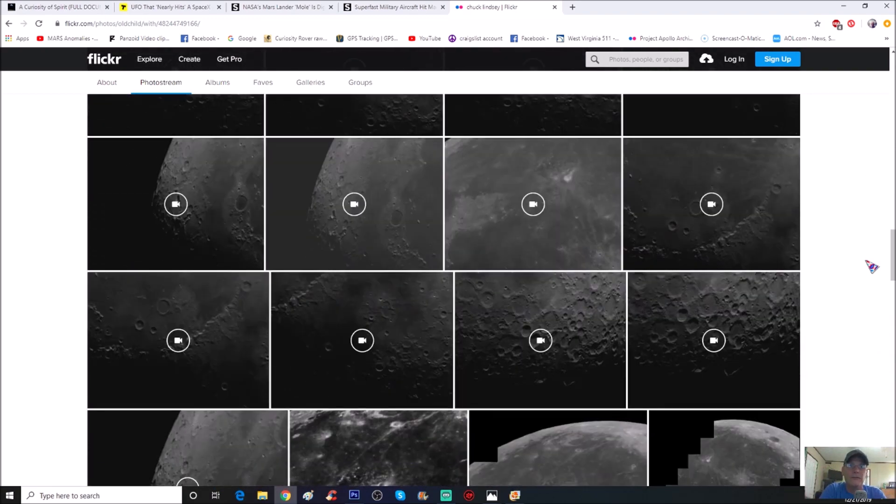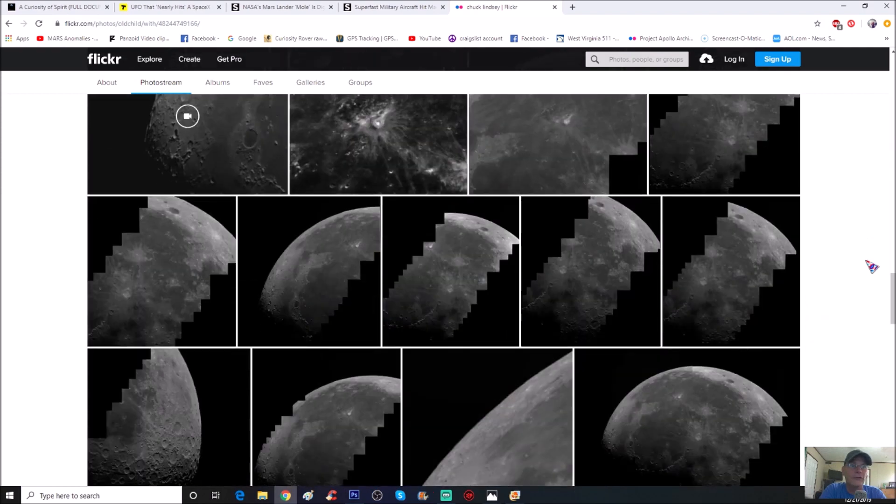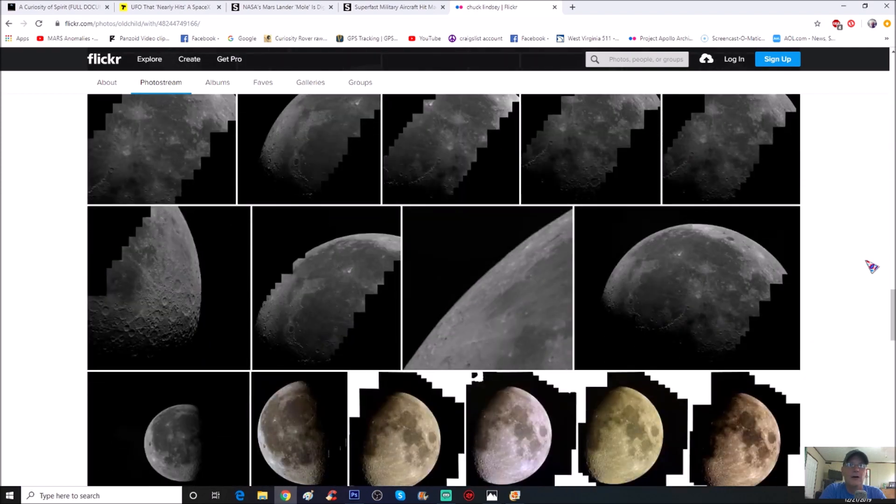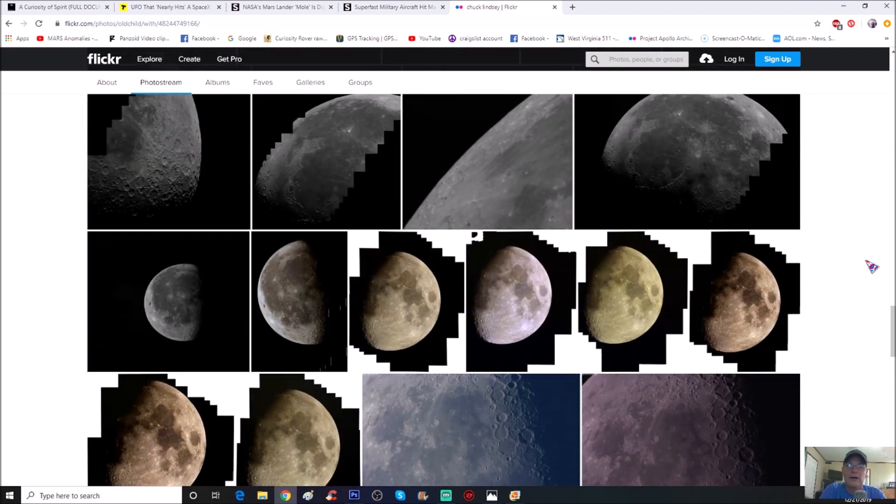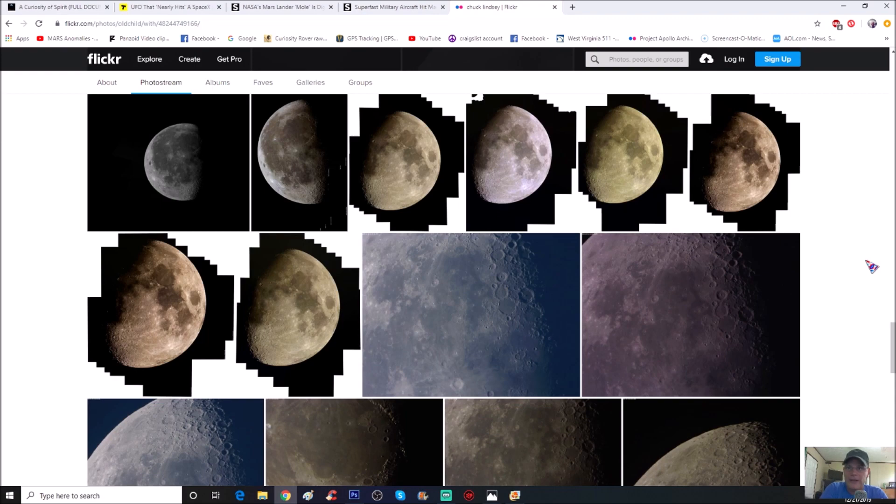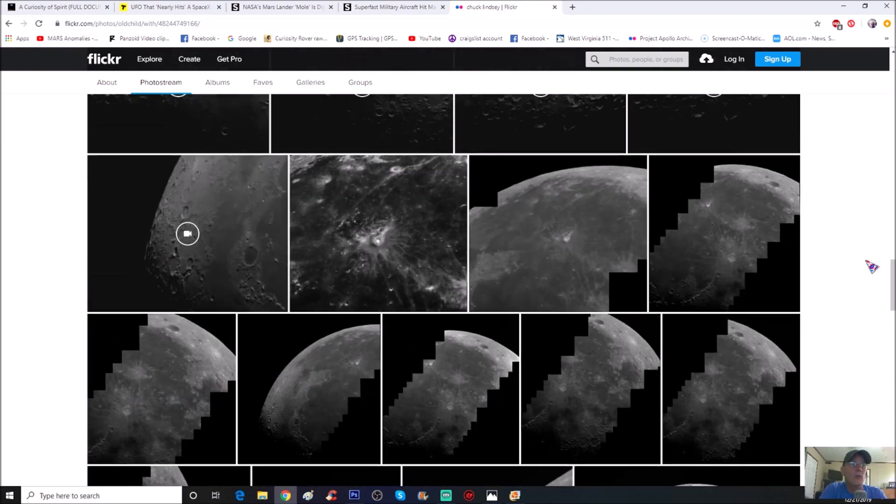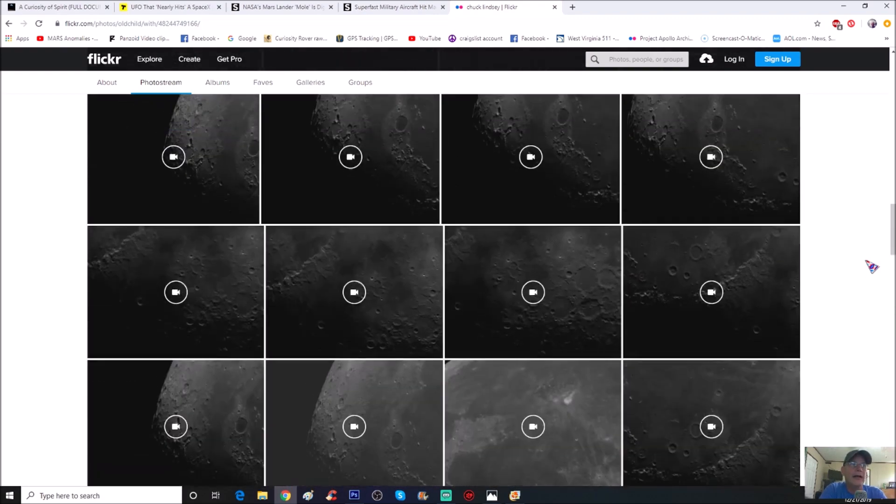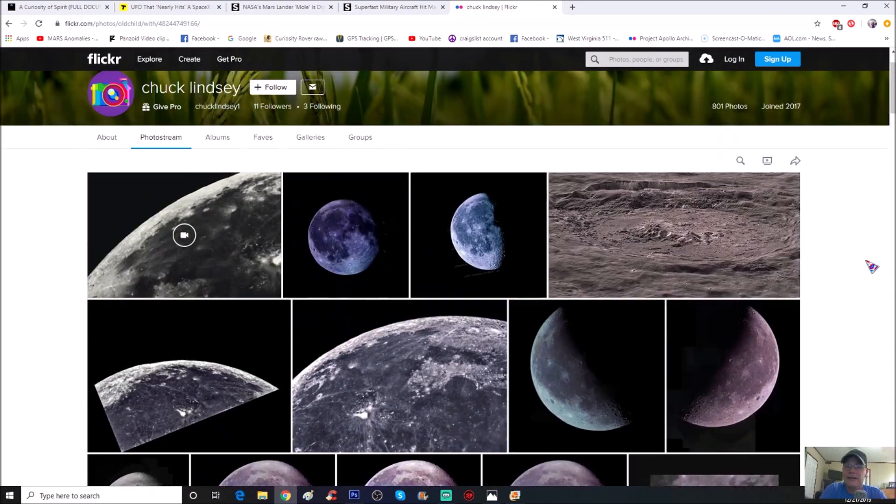You can see videos and everything else. Really good eye for a lot of this stuff and just flat out cool photos of the moon.